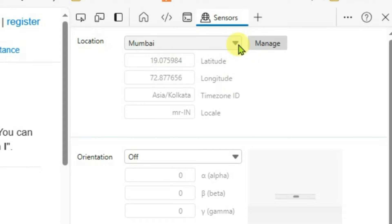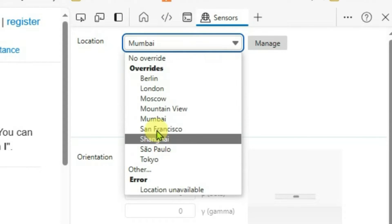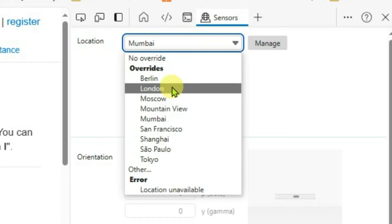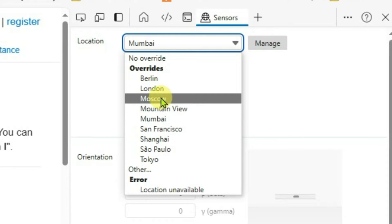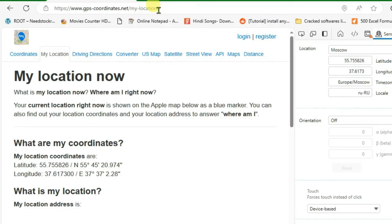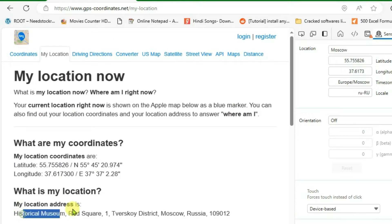We have this location option here. We can click on the dropdown arrow and use any preset location given here. Now I can change it to Moscow. If I go back here and reload this page, you can see my current location has been changed to Moscow, Russia.